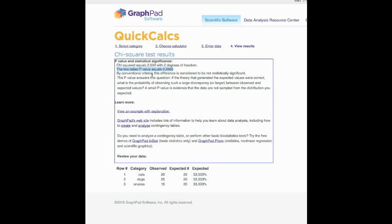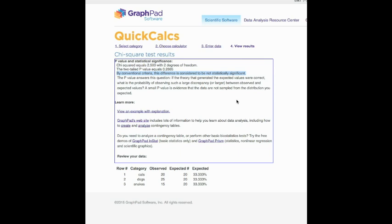The p-value basically tells us how likely or unlikely it is that there is a difference between what we expect and what we observe. The nice thing about GraphPad is it also gives us an interpretation. It says the difference between the observed data and the expected data is not statistically significant. That really means that men don't have a specific preference for the pet that they choose. For them, it's basically either cat, dog, or snake, so there is no gender specificity for the pet choice in this case.